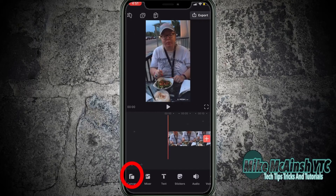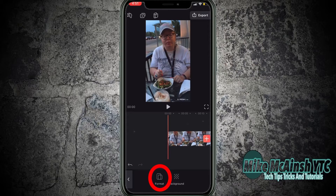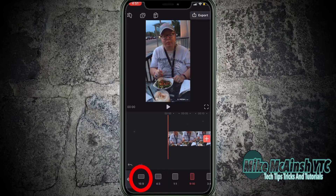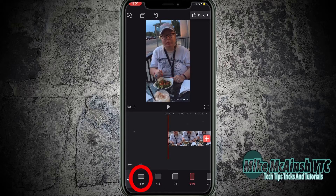Tap the plus sign to add a clip. The first thing I'm going to do is tap on canvas and then format and I'll choose 16x9. This is what I would use if I was uploading this clip to YouTube.